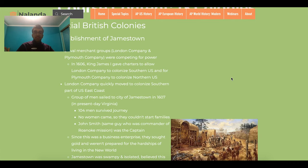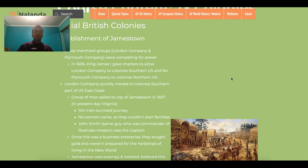In 1606, King James I of England split the U.S. East Coast into two charters, giving the London Company the southern part and the Plymouth Company the northern part. In 1607, a group of 100 men from the London Company, among them John Smith, established Jamestown in present-day Virginia. Since these people were from a company and weren't trying to stay there permanently, they sought to quickly extract wealth and weren't prepared for the hardships they may face, so they didn't bring enough food or supplies and struggled to survive.